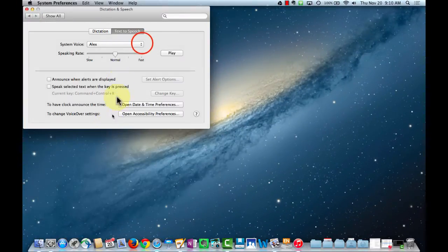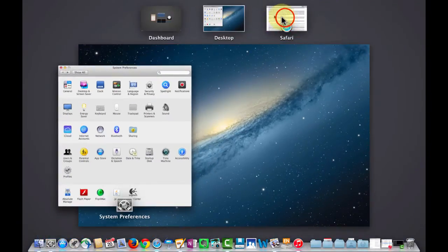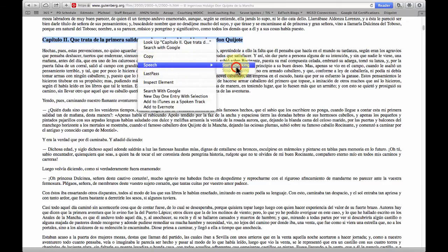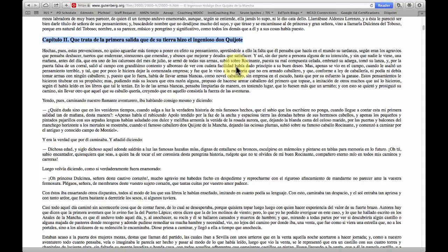I'm going to go back to Dictation and Speech, switch to Juan's voice, click the back button, then return to Safari. I've highlighted the text and I'll right-click to use the Speech command to start speaking. [Juan reads: "Capítulo I, que trate de la primera salida que de su tierra hizo el ingenioso Don Quixote."] You'll notice a couple of issues — it did not translate the Roman numeral "II" as "chapter two." Just watch out for those small things and always listen before having students use this feature.